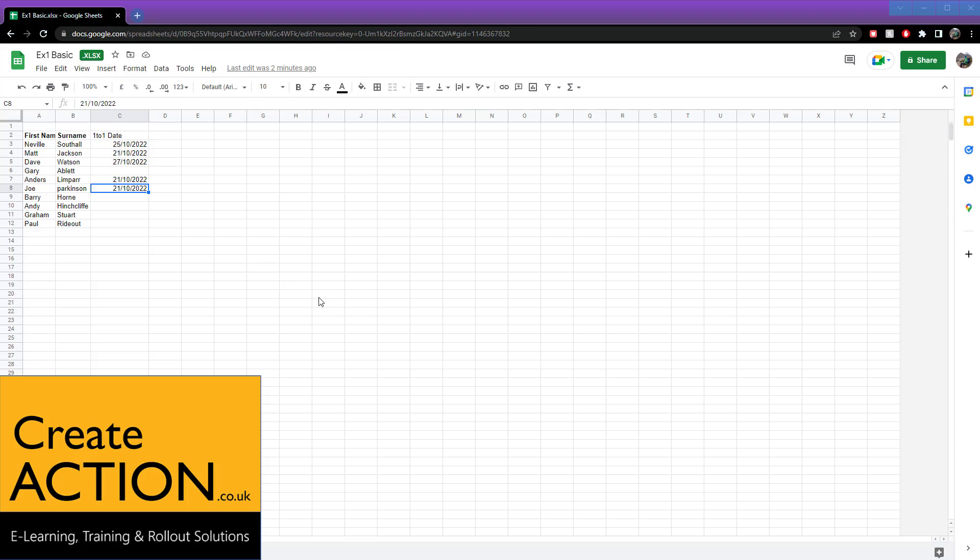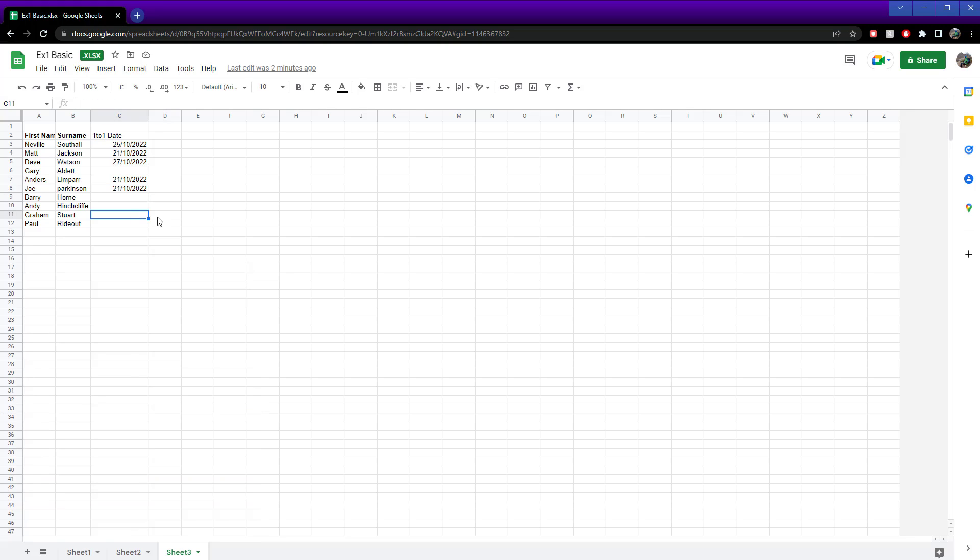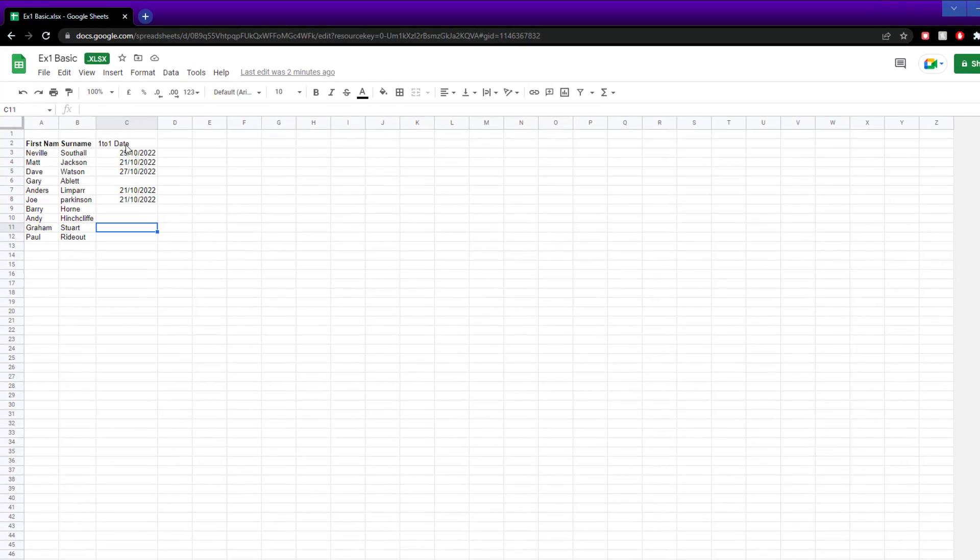In this video, I'm going to show you how to change the data format into a UK format on Google Sheets. Now, I've already covered this in another video of mine, but I'll cover this specifically in this one.